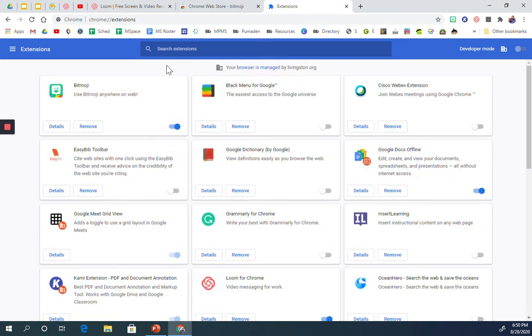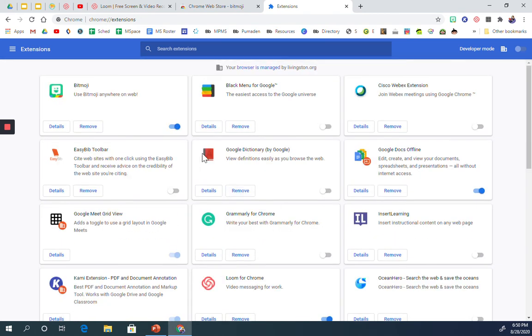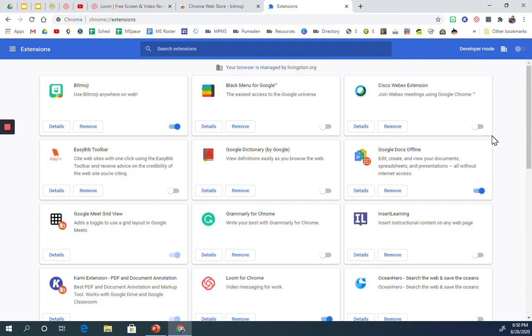And then when you're in here in Manage Extensions, you'll hit that back button. And then you'll see all the extensions that you have. And then you'll just want to find the Bitmoji and make sure that when that's toggled off, it disappears. Make sure that's toggled on, and then you'll have access again to your Bitmoji extension. And that's it.